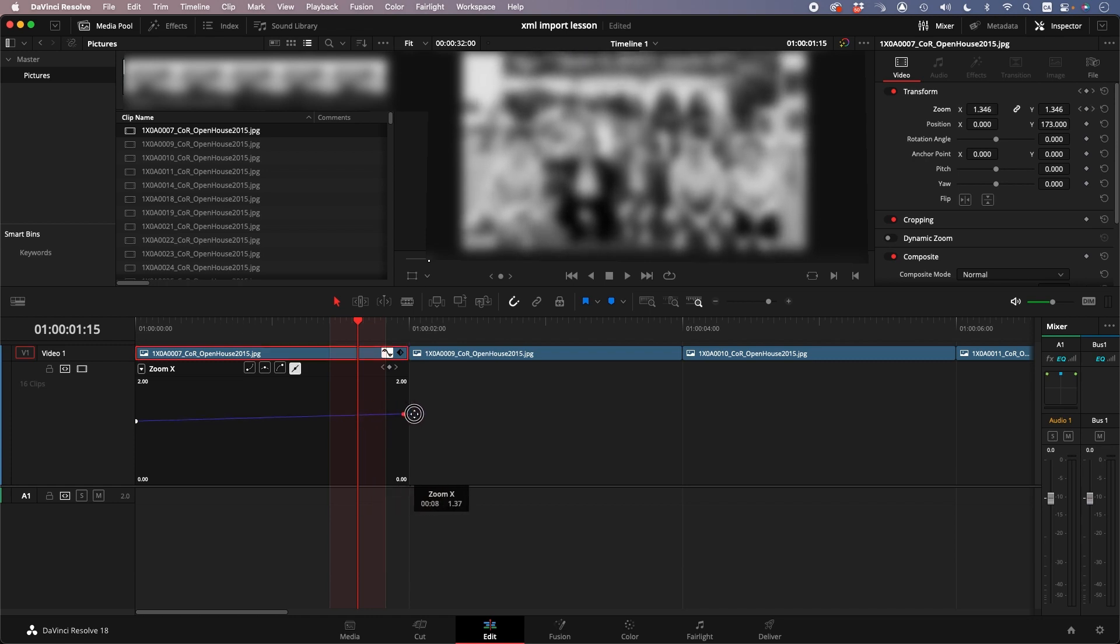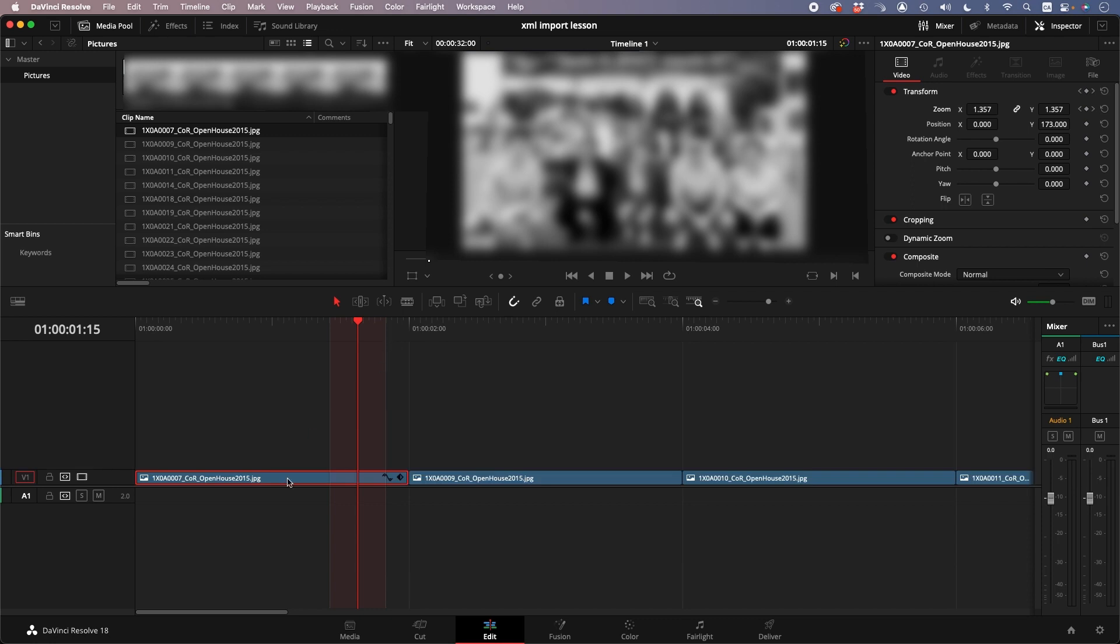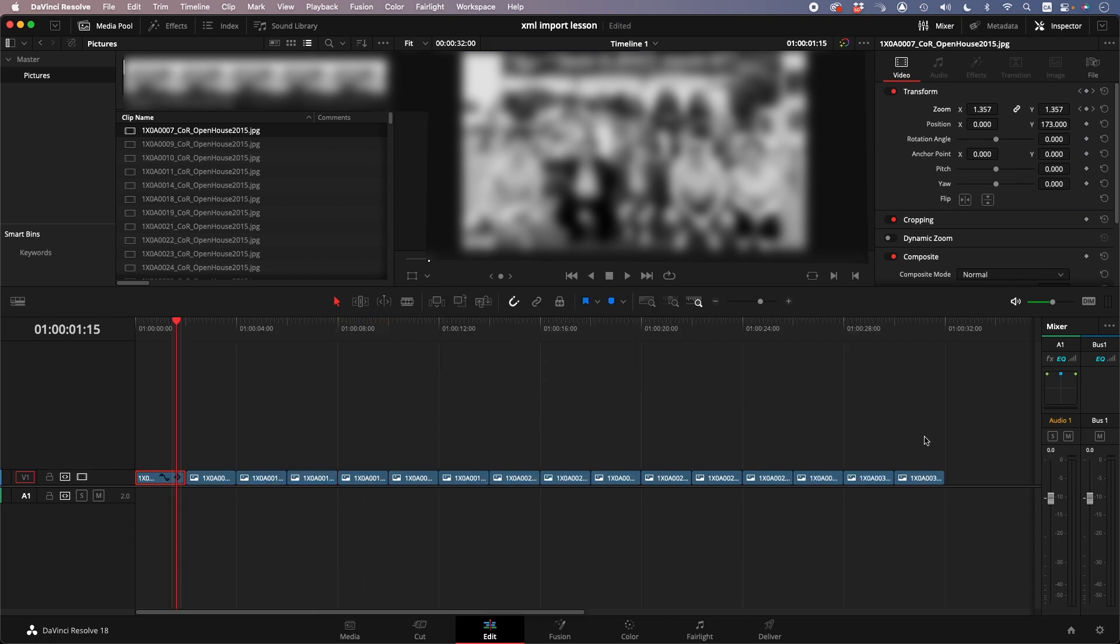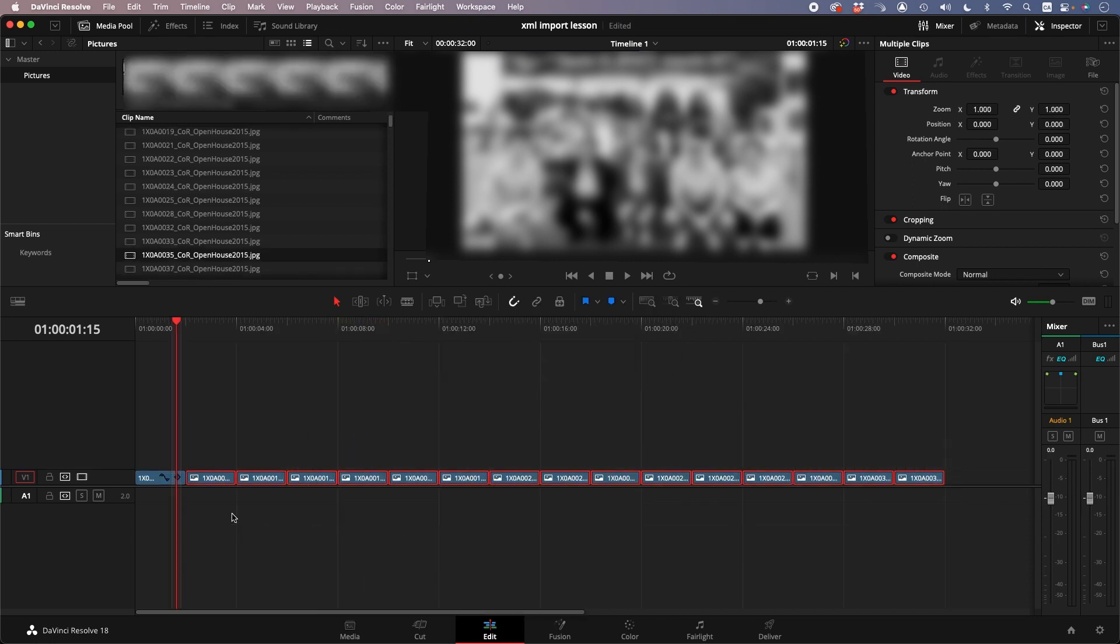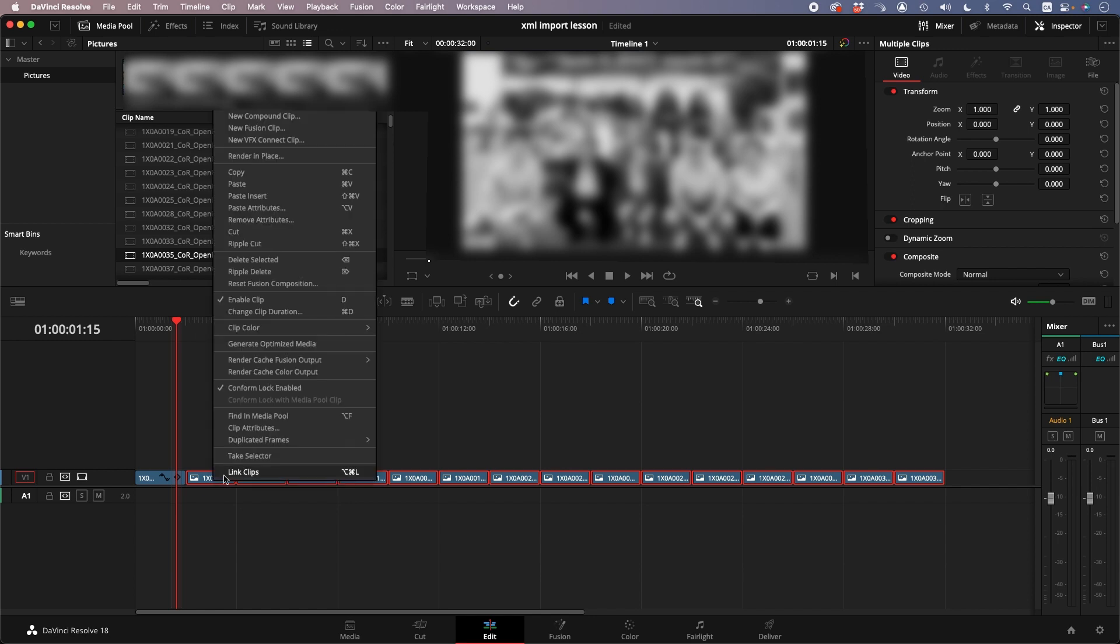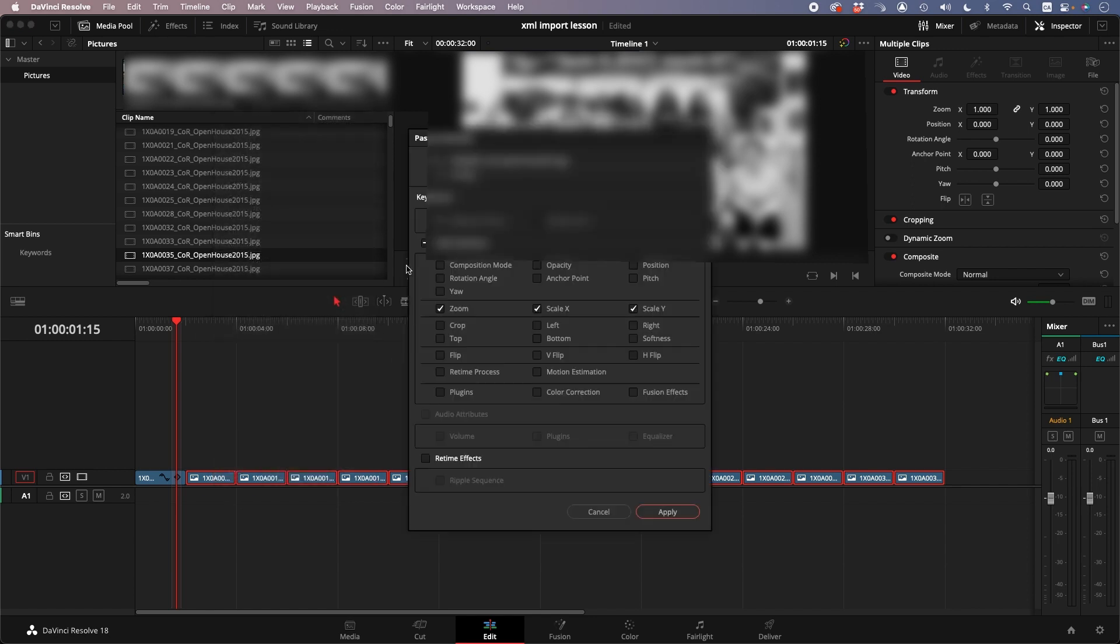Command C, and then right-click, Paste Attributes, Paste Zoom Scale. Now you have a really quick slideshow.